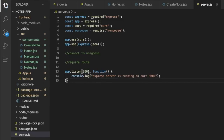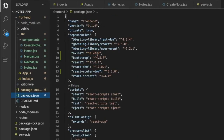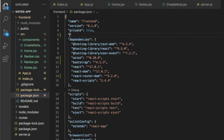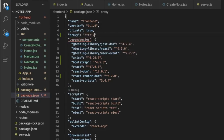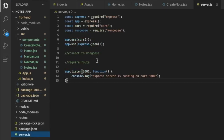Let's specify the backend route as a proxy key in our frontend as a connection point. In the frontend's package.json file, we add a new key: proxy equal to http://localhost:3001. This is our root route connection.